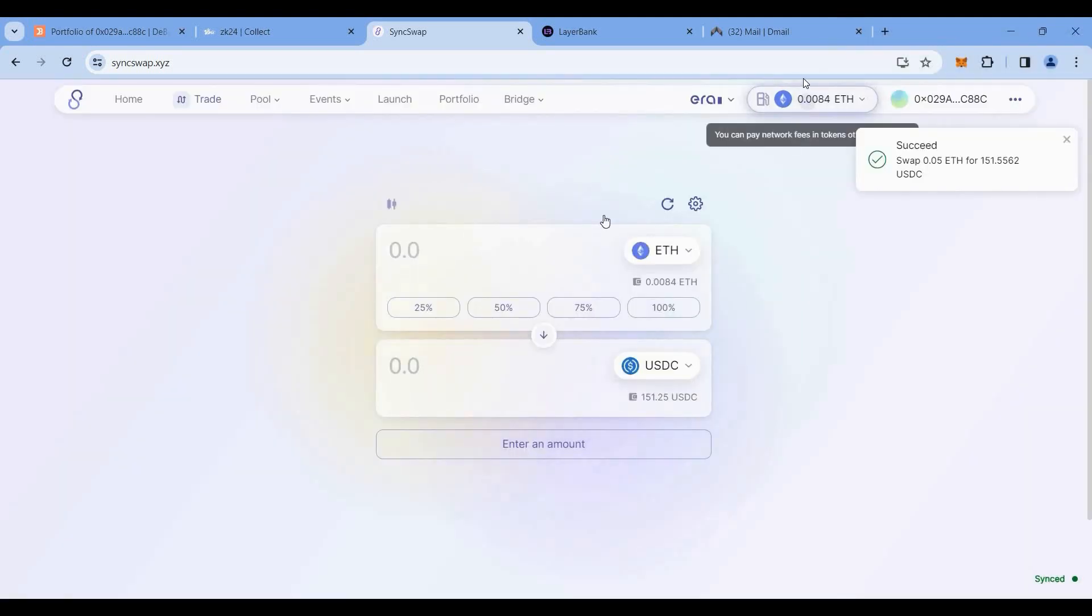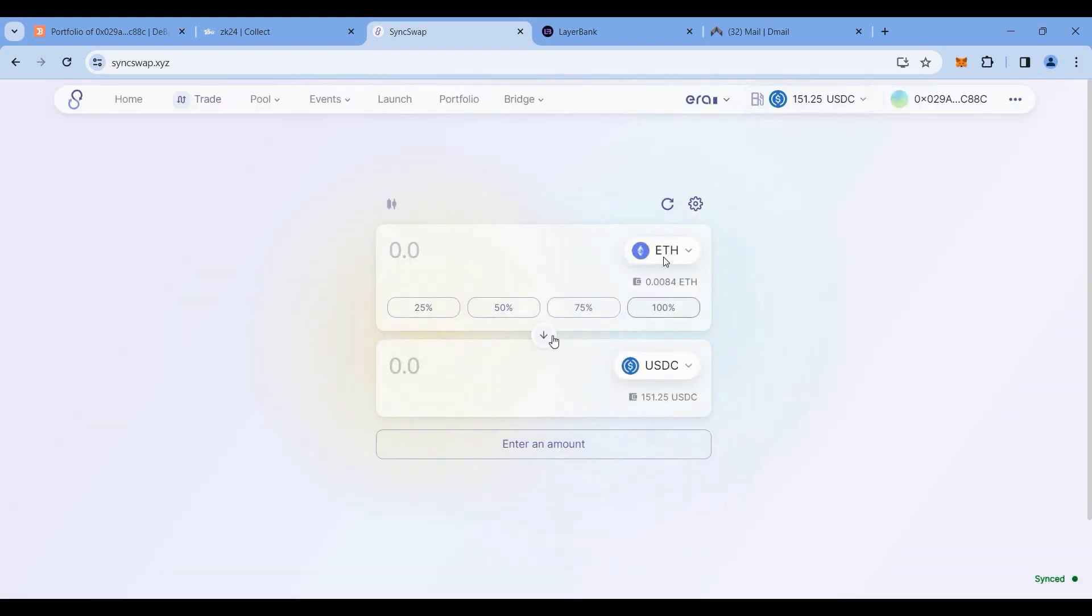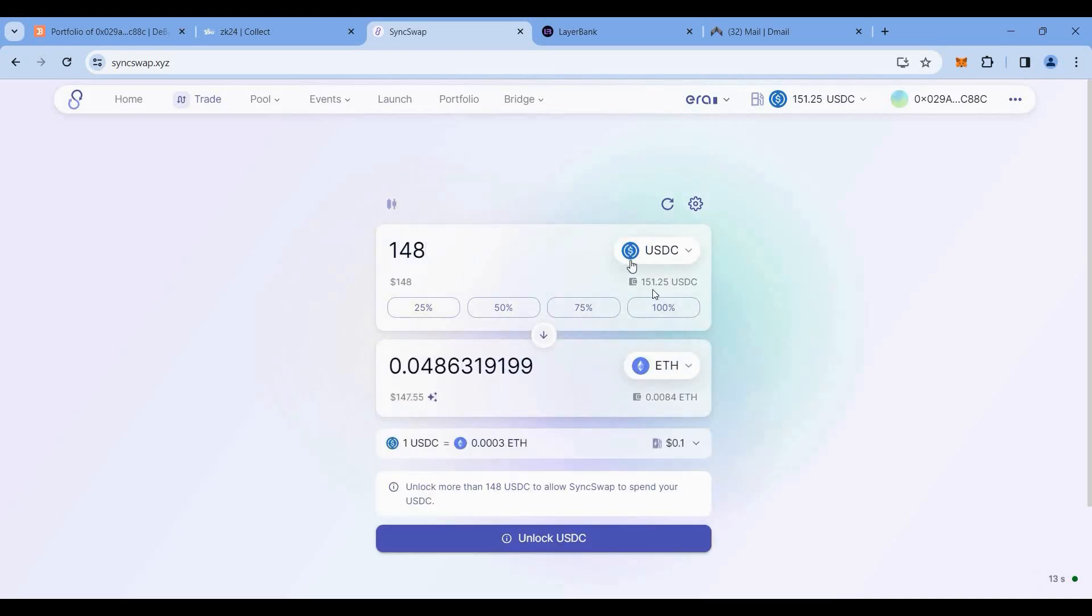Now we got some USDC. On the right side top, click on PayMaster setting. Here you can select USDC. We'll also get 10% discount by using this. Then just swap it. Let's swap some USDC to Ethereum. We'll keep around $3 worth of tokens in the USDC and rest we will be swapping to Ethereum, around $148.